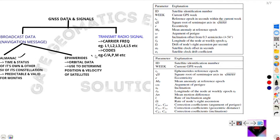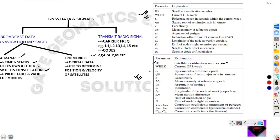Almanac data mainly consists of the time status of its own and other satellite vehicles in its constellation. Here is the typical almanac data and the typical ephemerides data of a GPS satellite, where ID gives the satellite identification number, and week means the current week of that particular GPS satellite. These are the important ephemerides data and almanac data given by the GPS satellite.